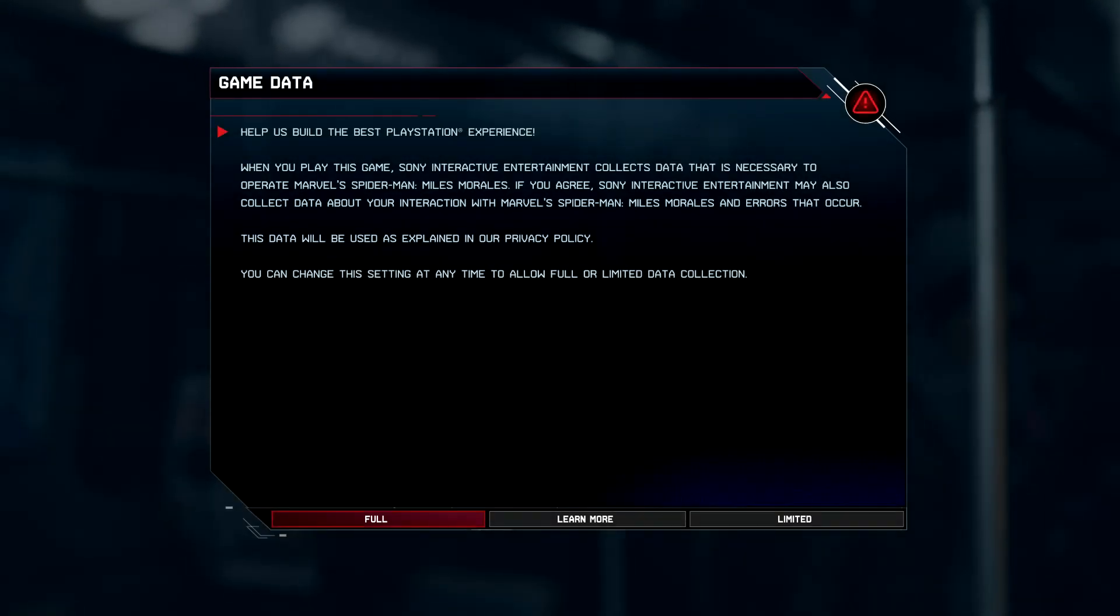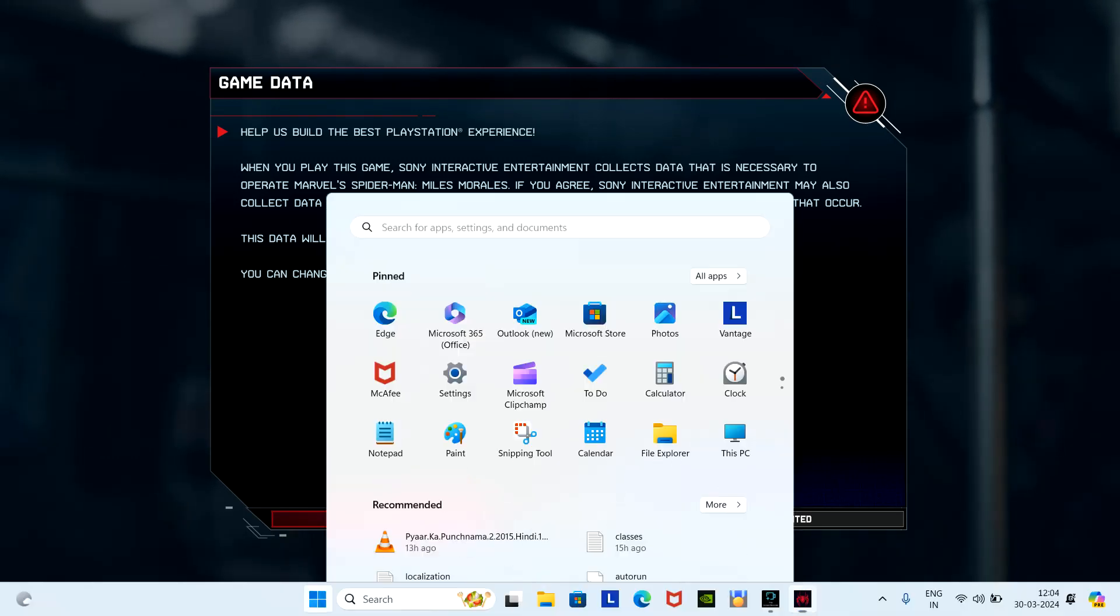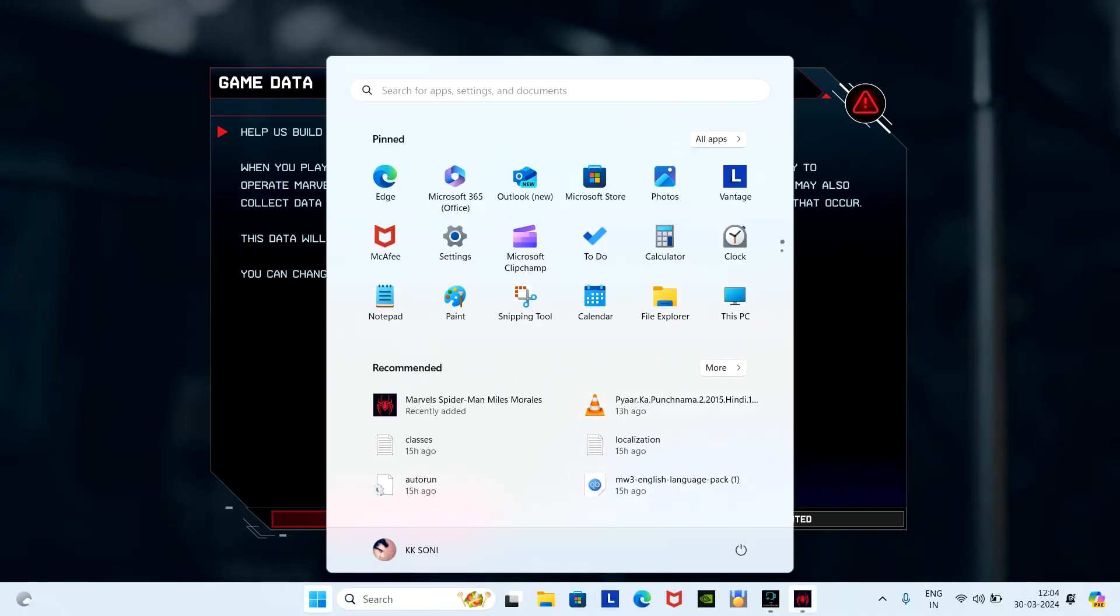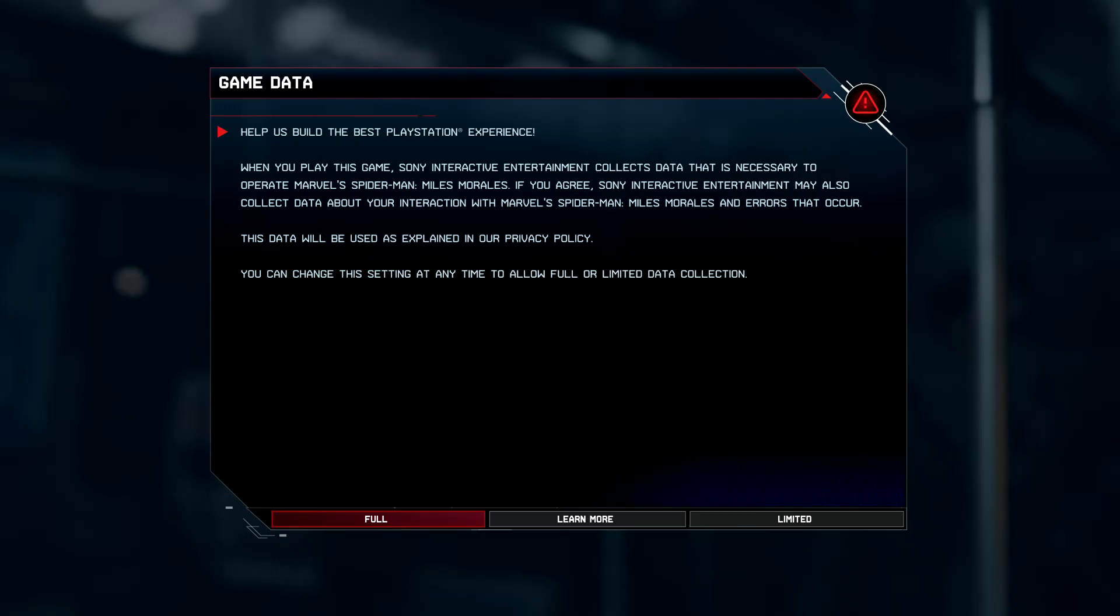You can see that the whole game language changes from Russian to English successfully. So this whole video might be helpful for you. Thanks and do subscribe.